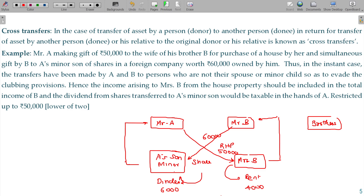If you avoid this, Mr. A and Mr. A — when they earn money, he will be clubbed in the hands of Mr. B. Cross transfer — this is a cross transfer situation.